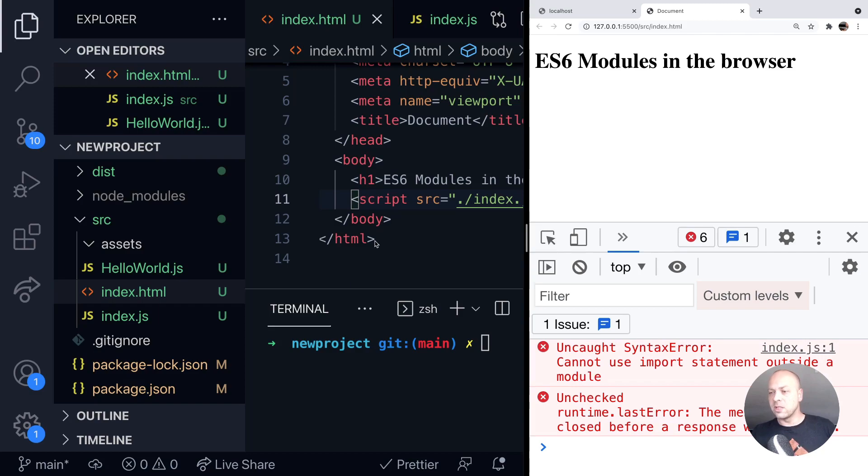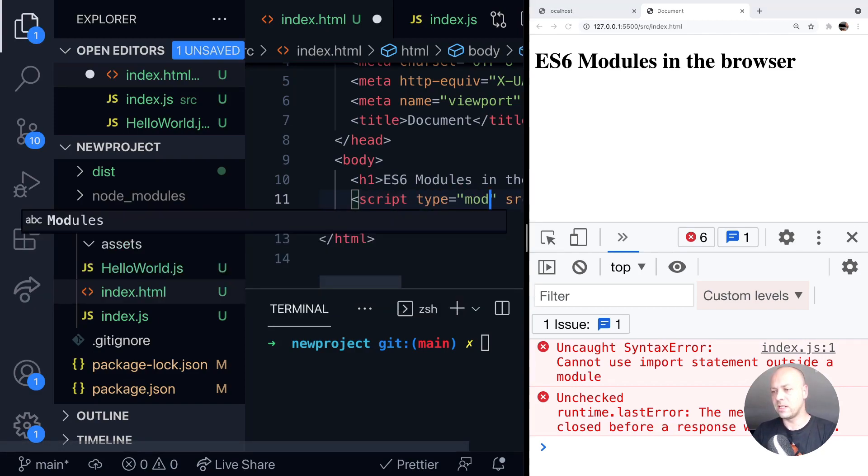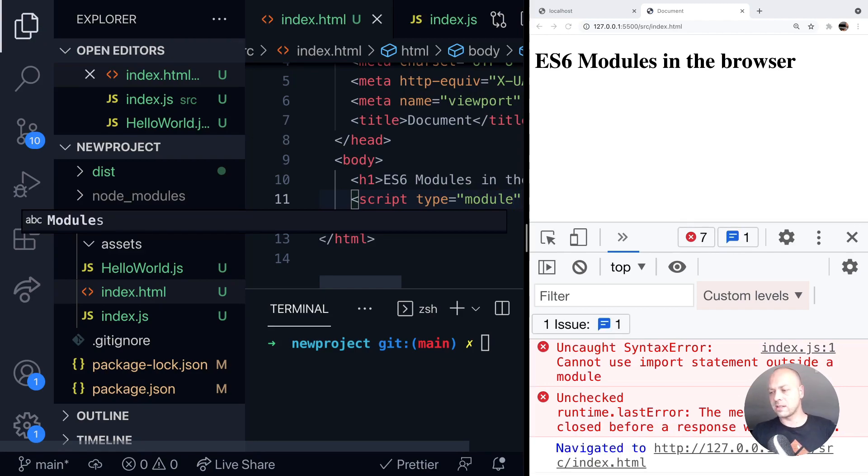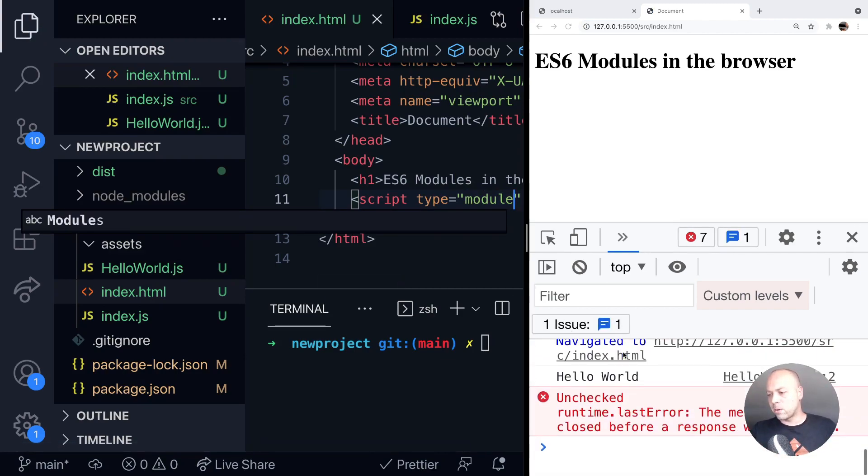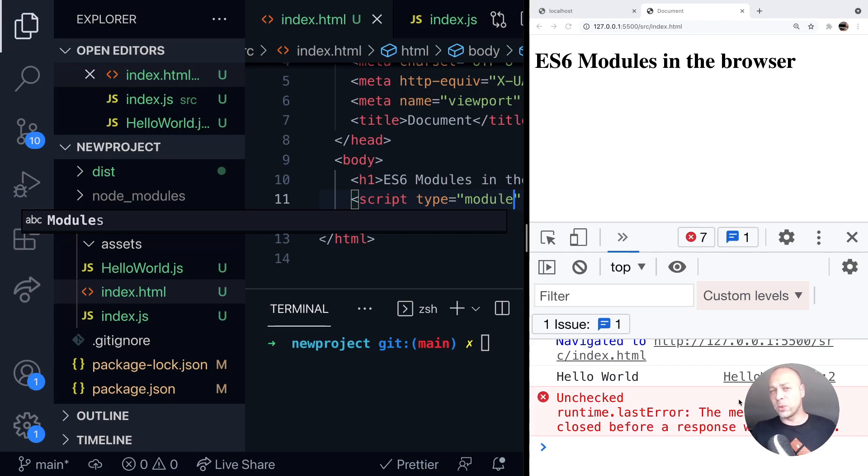That's pretty simple to do. All we need to do with our script tag is just say type equals module and save that. And if I just scroll down to the output here in the console, you can see now we're getting that hello world being logged out to the console, which is coming from the HelloWorld.js file. So that's pretty much all there is to it.